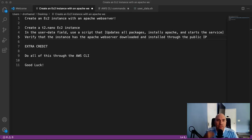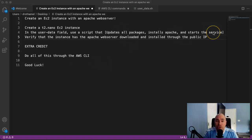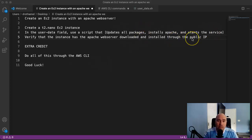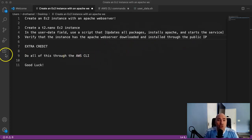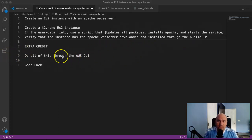In the user data field, we used a script that updated all the packages, installed Apache and started Apache. Then we had to verify that it was done correctly using the public IP. That project had a little extra credit section that was to do all of that through the AWS CLI command line interface.